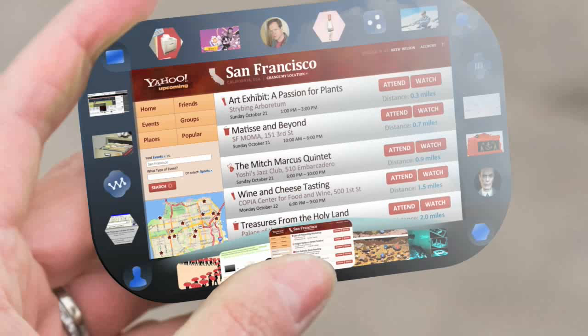There's an art exhibit a few blocks away. We've been on our own all morning — let's do something more social. How about this wine and cheese tasting? Sounds good.